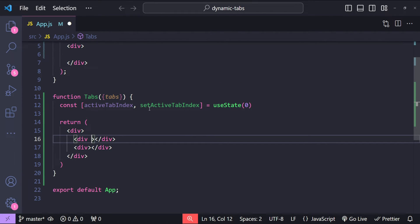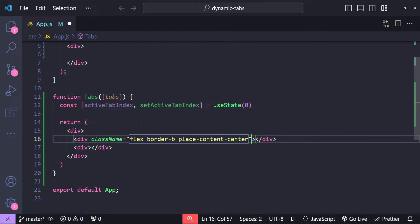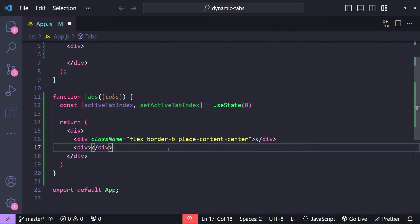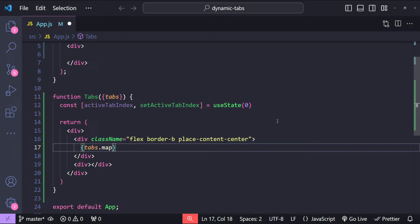Let's set the classes for the tab buttons container. I'm using Tailwind CSS to style this tabs component, so I'm going to set Tailwind utility classes to set the border and also place the tab buttons in the center. Now we can iterate over the different tabs. The tabs collection is going to be provided in a specific format where we get the tab title and also the tab component's path.